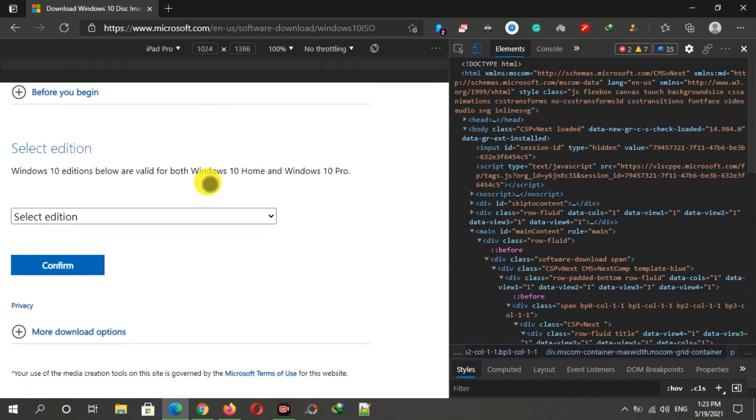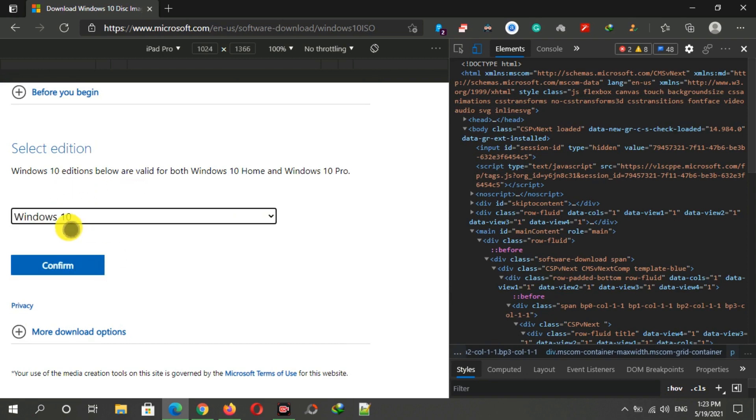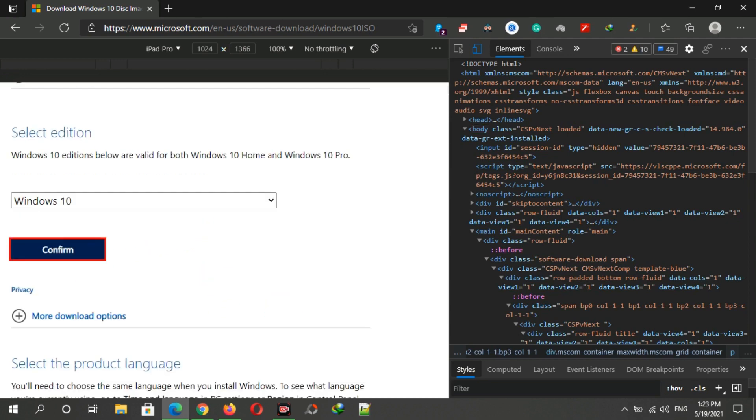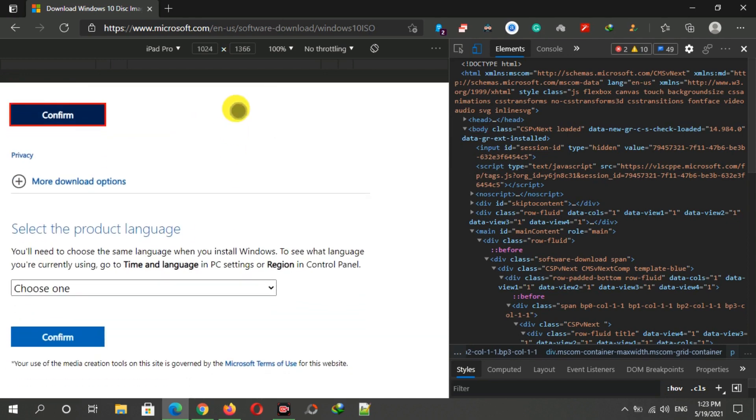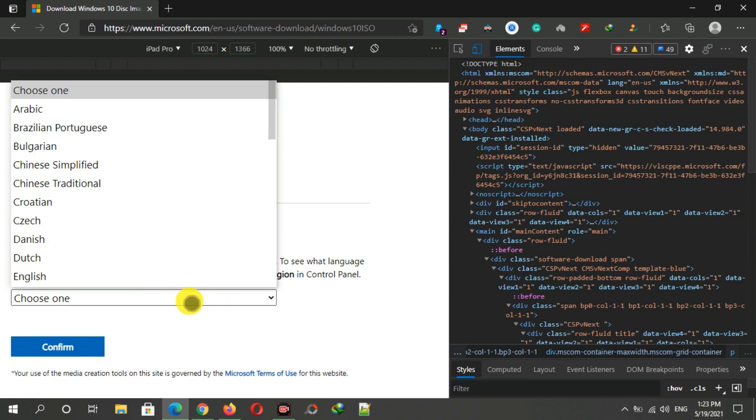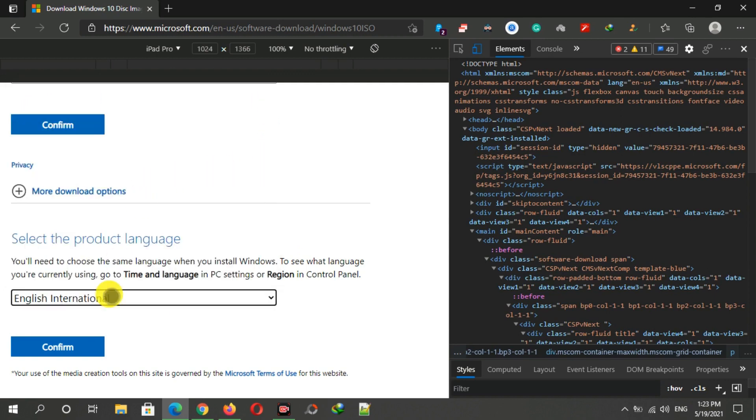Under select edition, choose Windows 10 May 2021 update and then click on the confirm button. Again, scroll down and select the language you want. I am selecting English here and then click on the confirm button.